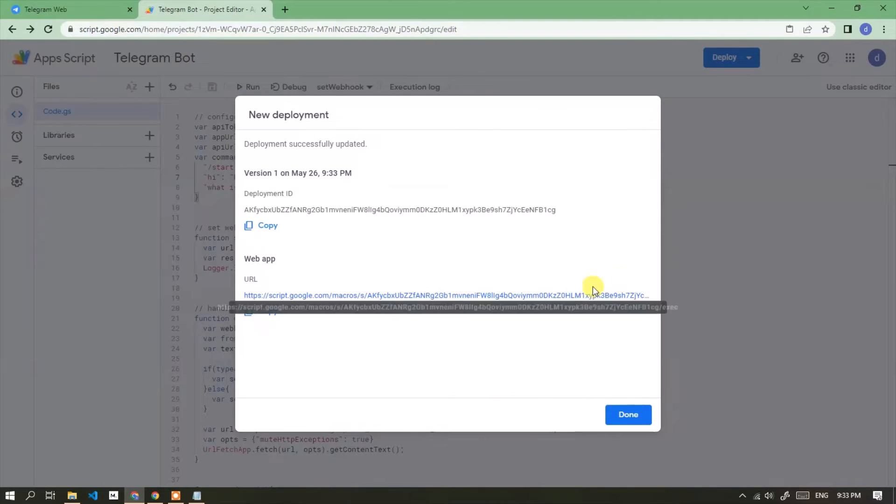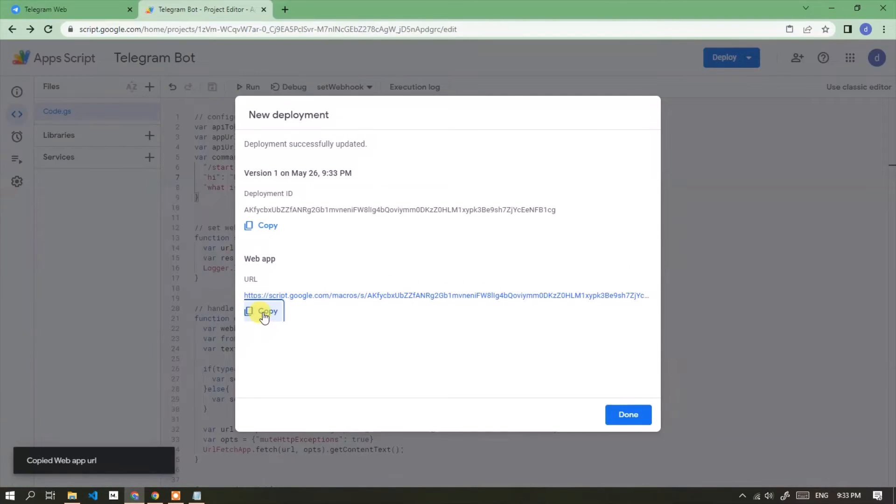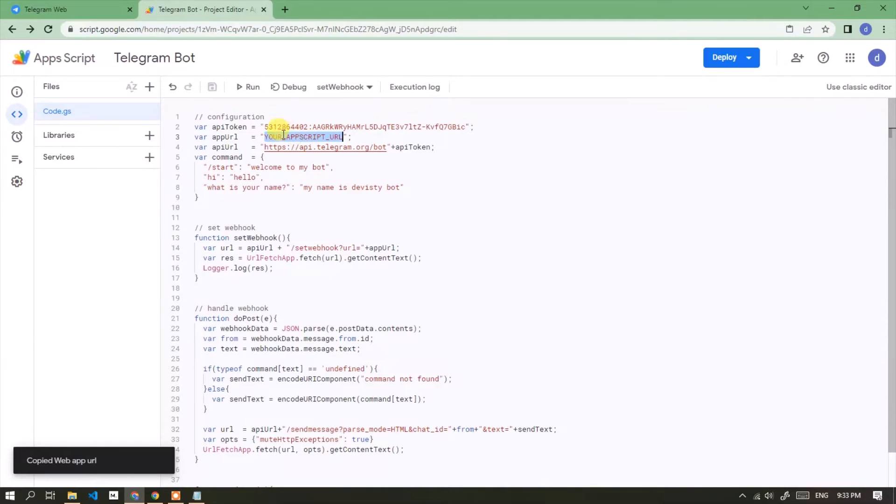Okay, this is the app URL to use. Click the copy button. Then paste here.